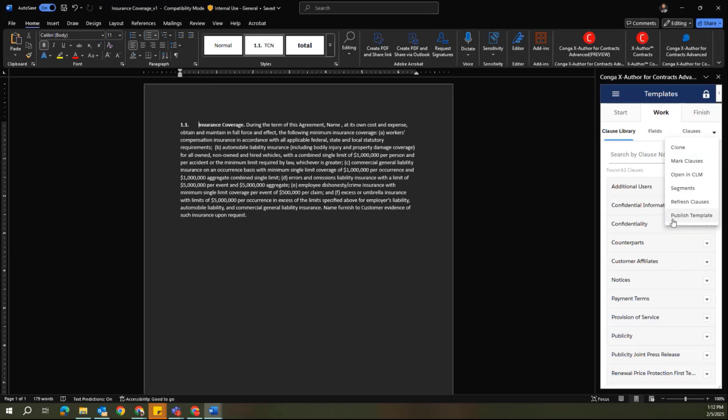The publish process makes sure that any templates that are utilizing the clause template that may have been updated are updated themselves to use the latest version of that clause.